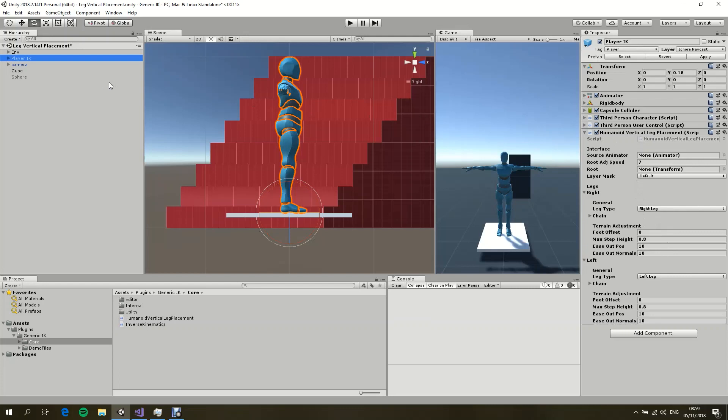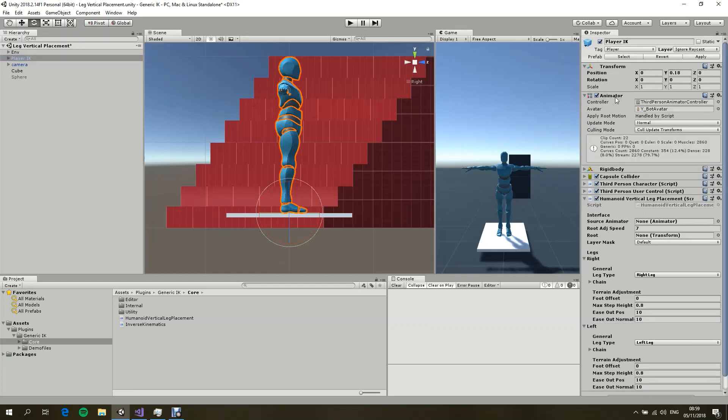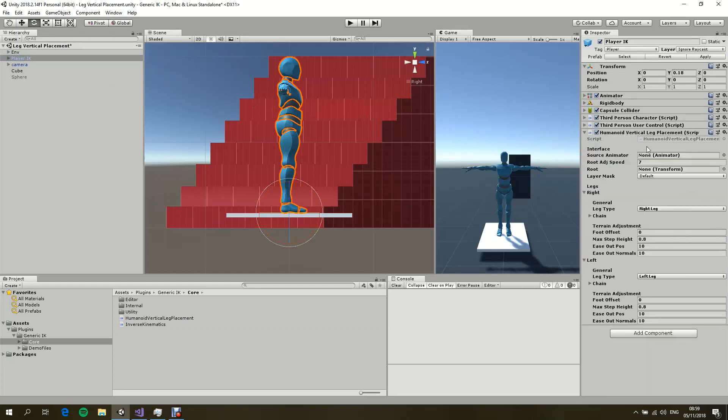In this case right here, it's true. But if you want to, you can override this by applying a different animator by simply dragging and dropping it. So basically, it's going to check if it's null, then it assumes that it's already on the same object. If it's not null, then it's just going to use what it has.